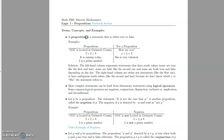Here are some more examples. 'GGC is located in Gwinnett County' — that's a proposition, and it's true. 'Five plus two is eight' — that is a proposition, and it's false. 'Two is a prime number' — that's a proposition, and it's true. Things that are not propositions: 'How are you' is not a proposition because it's a question — it's not true or false. 'X plus five equals three' is not a proposition because X is an undefined variable.